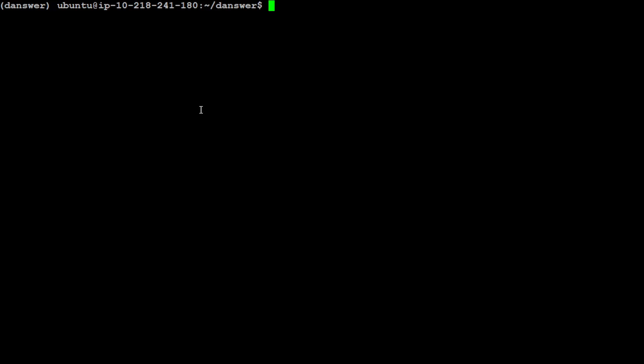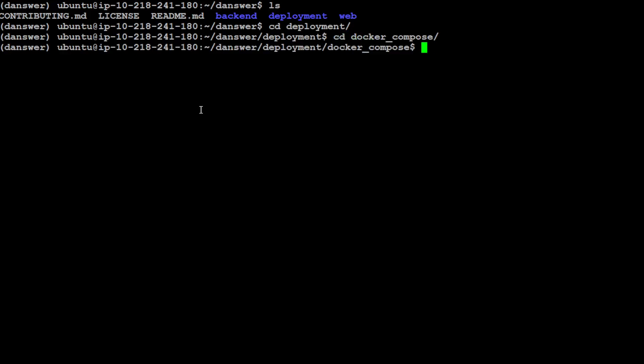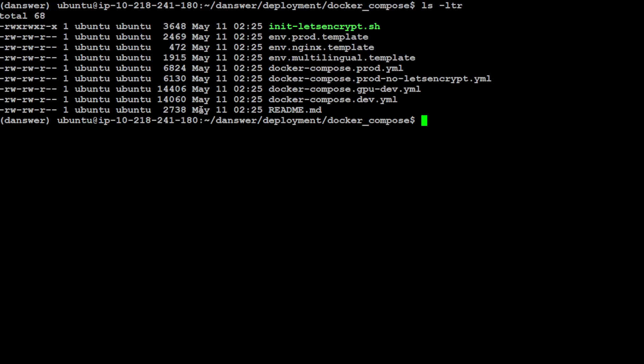Let's go into the deployment directory. Let me show you what the repo looks like. Let's go to deployment and then let's go to docker-compose. Let me quickly show you what it looks like. You see it has some of the environment files and it has a docker-compose file.